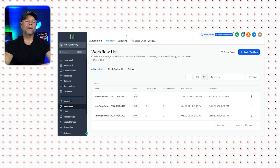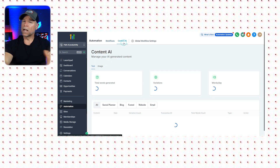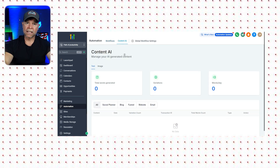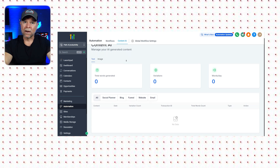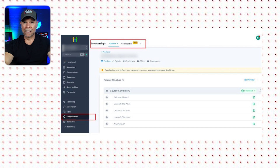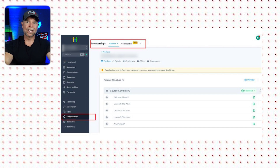And here's one of my favorites: the automation section. You can set up complex workflows that trigger emails, SMS, or even internal notifications based on user actions. This is where Go High Level truly excels for agencies and small businesses that need advanced automation without multiple tools. Finally, let's take a quick look at the memberships area. Go High Level allows you to create and manage membership sites directly within the platform — a game changer for anyone offering courses or exclusive content.